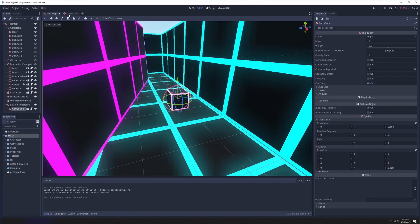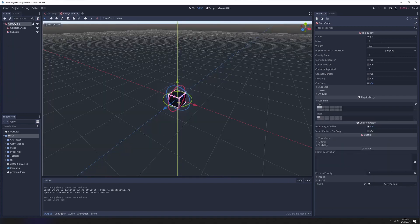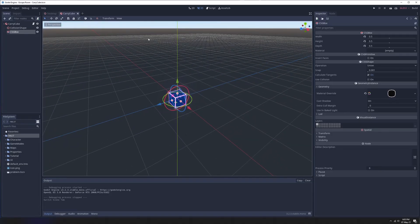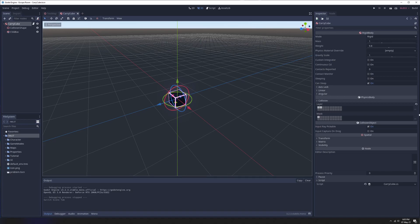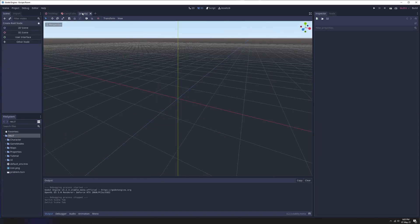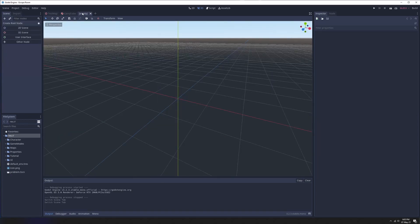Here's my initial scene — all I've got is a rigid body with the script attached, a collision shape, and a box so we can see where it is in the world. It's worth noting that our CSG box does not have collisions because all that's handled by our rigid body. We're on the default layer so we will collide with the player, and we're on the interactable layer so we can interact with it.